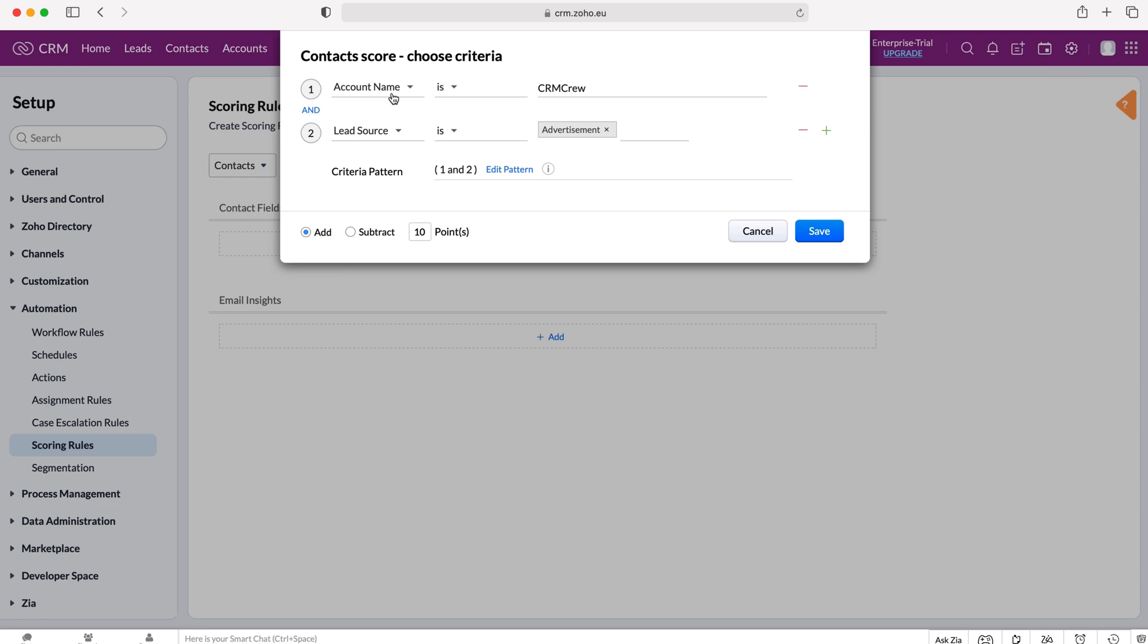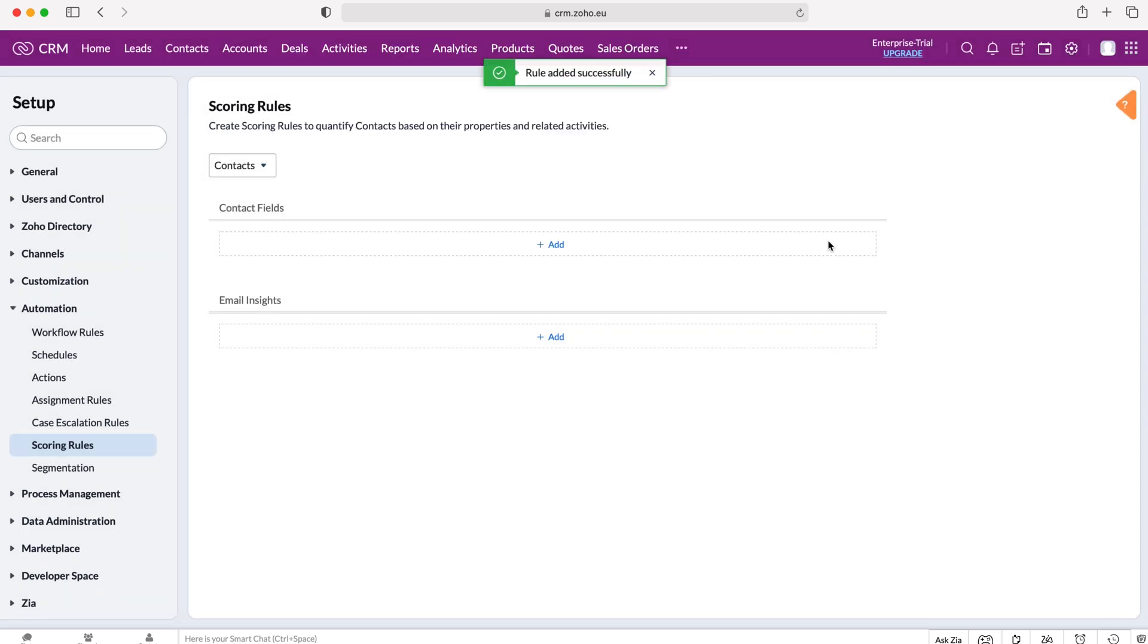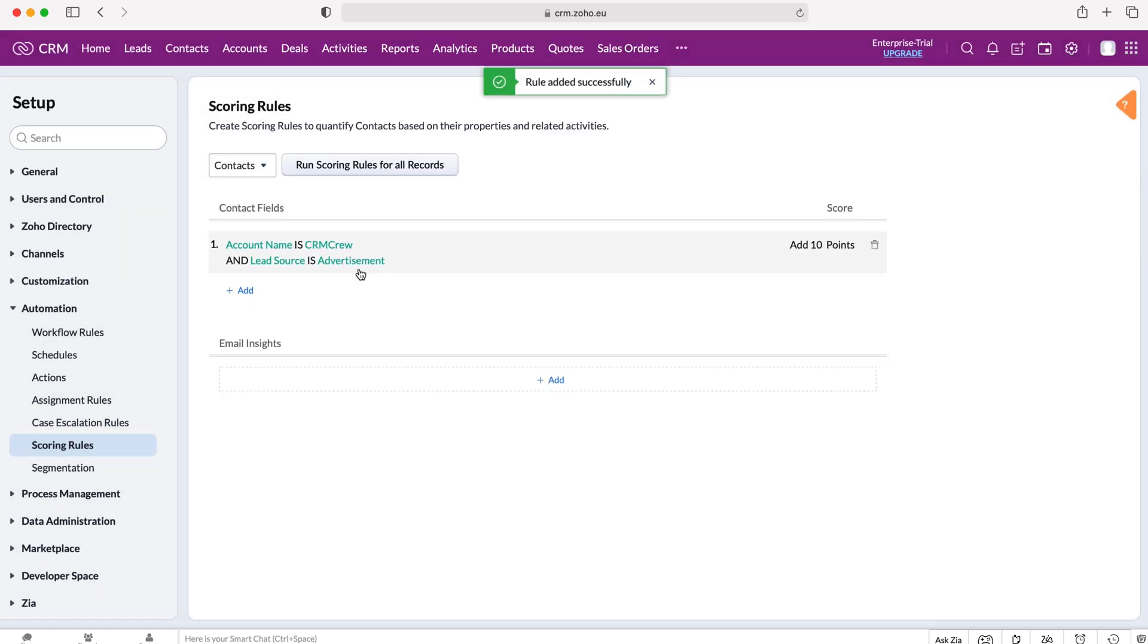We know this is going to be good business so we're going to add 10 points, we know this is a good record so let's press save there. We've added that scoring rule.